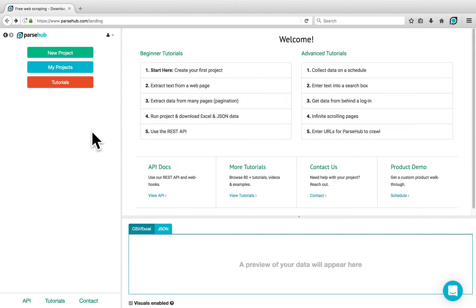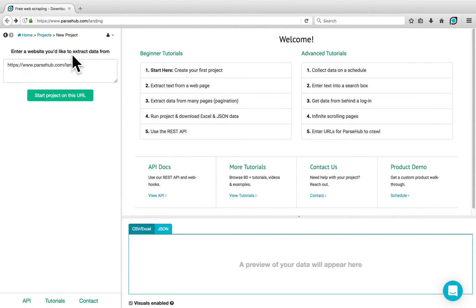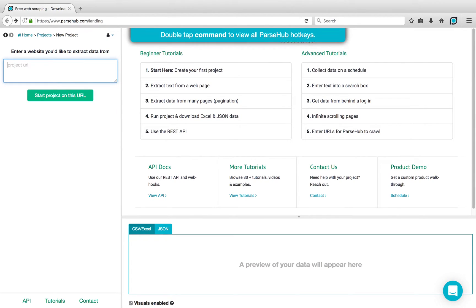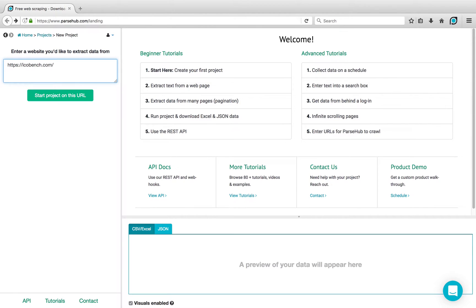To begin, open the ParseHub client, click on New Project, and enter any URL. In this case, we're going to enter the home page of the website we would like to scrape the links from. For this example, we'll be using icobench.com. Click on Start Project on this URL.